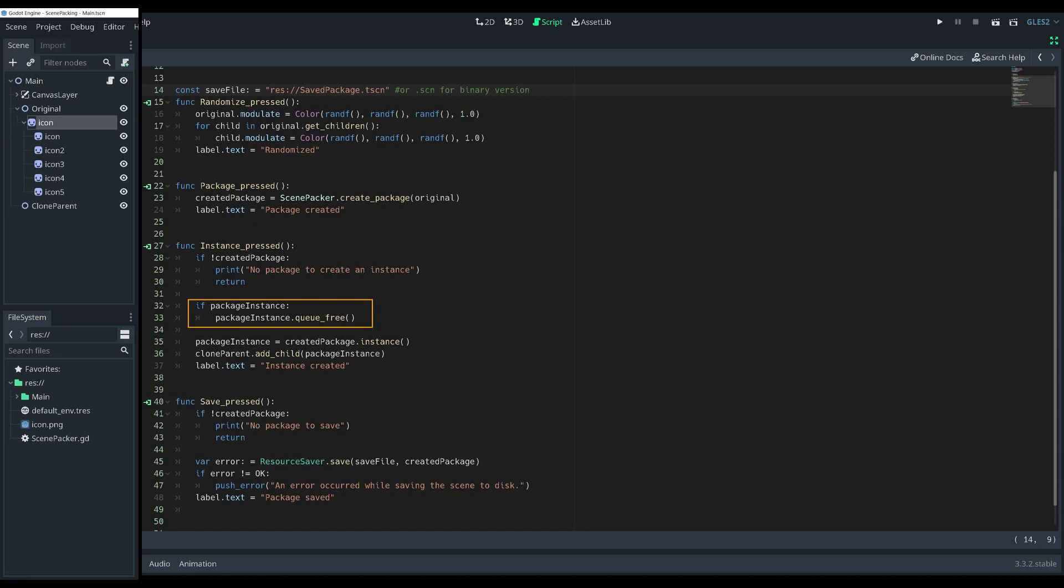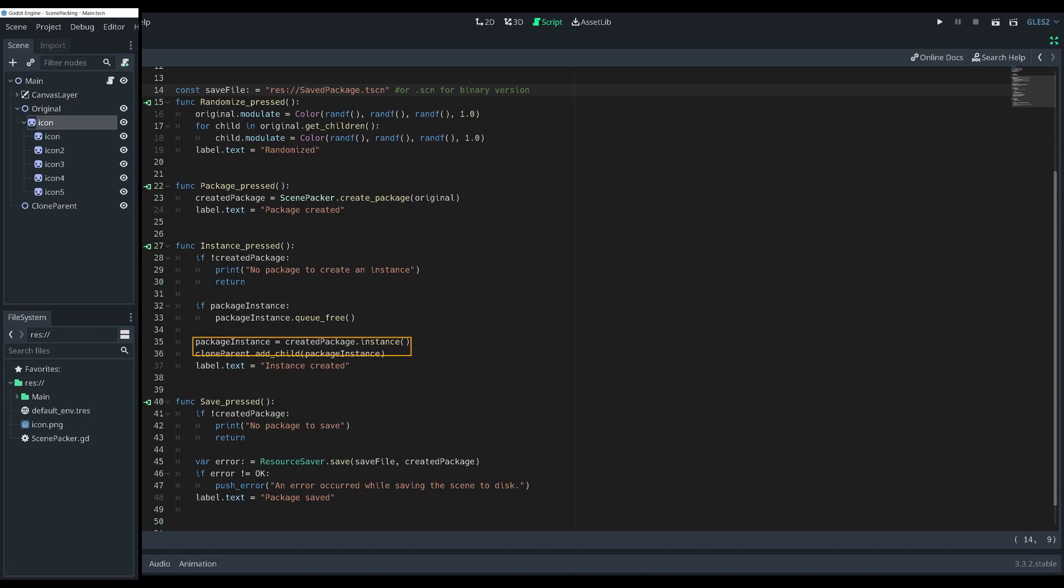If it exists, then remove it with queue_free. Then instance creation is exactly the same as when you load or preload a scene by calling the instance function on it. Then add the new scene instance as a child to the node that will hold the instance.